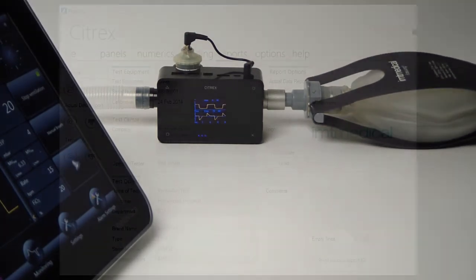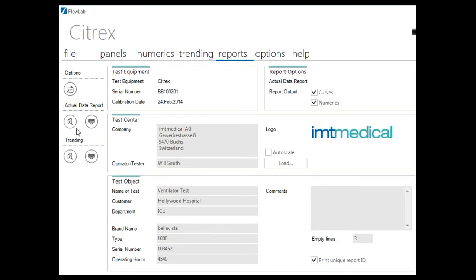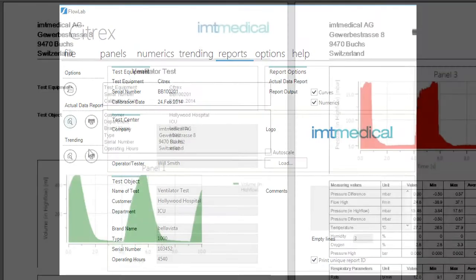Customize your reports in FlowLab. Enter your company name, address and logo. Describe the unit under test and generate PDF reports with one single click.